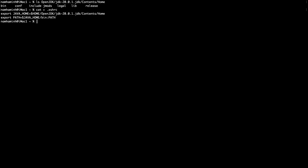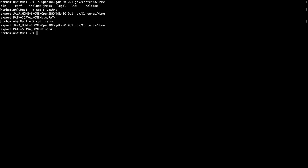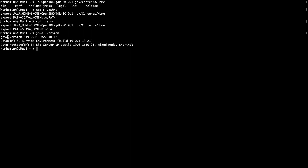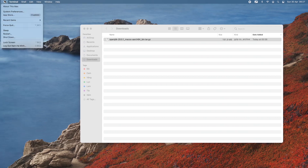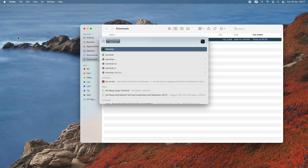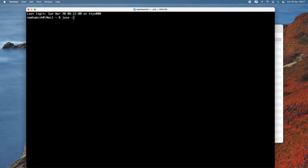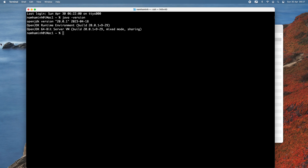Press Ctrl+D to save the file, then type cat .zshrc to verify the content of the Z shell resource file. Currently, if you type java -version, you see version 19.0.1 because JDK 19 was previously installed. For the changes to take effect, quit the terminal completely: type exit, then quit, and reopen the terminal. Now type java -version, and it prints OpenJDK version 20.0.1 — OpenJDK 20 has been successfully installed on macOS.